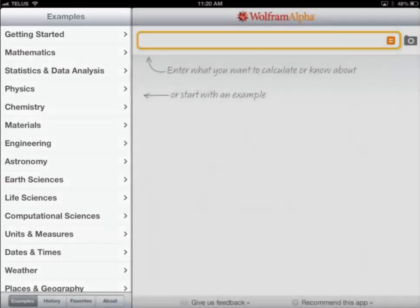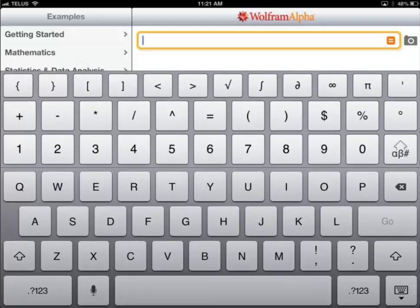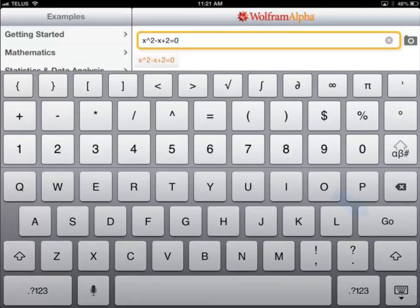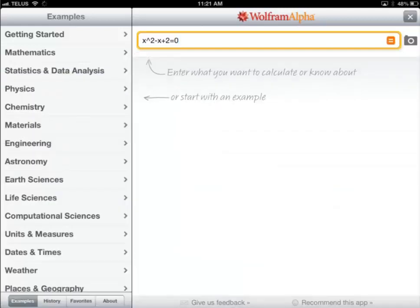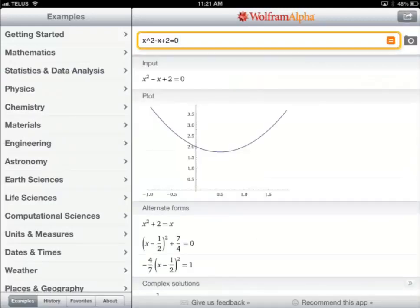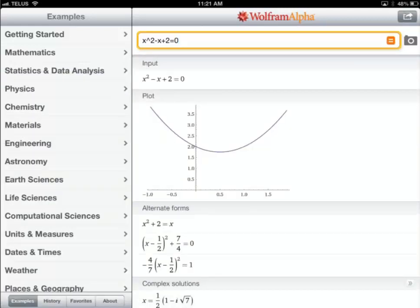The way we're going to use it today is to type in an algebra problem. I've cheated a bit — I've typed it in advance because I don't want to bore you guys with typing it out. So I'm just going to paste it in and click on Go. You're going to see it's going to calculate it. There you go.